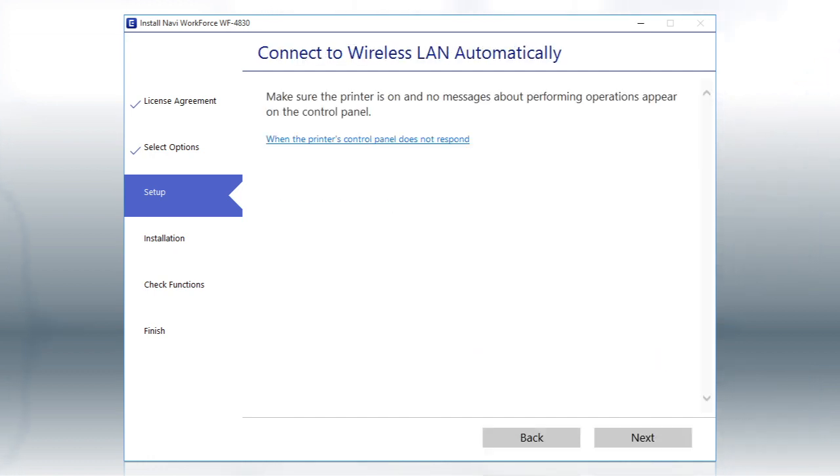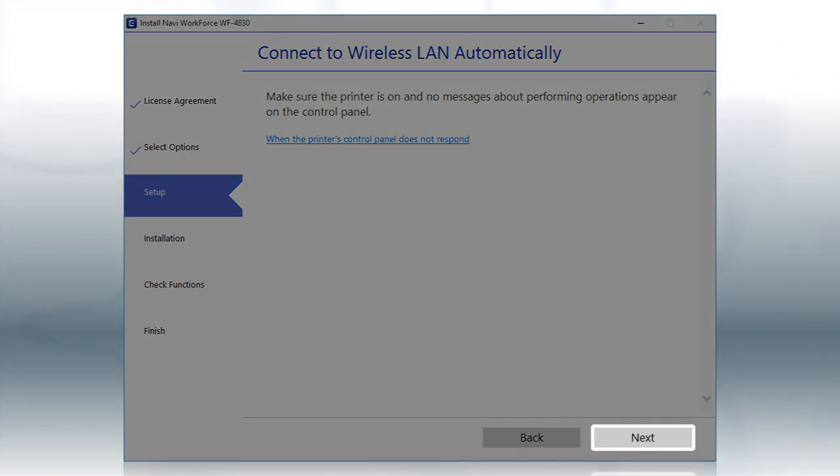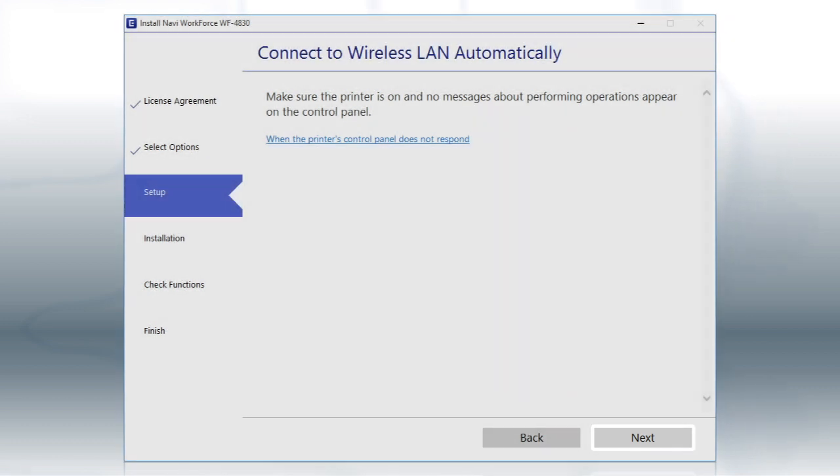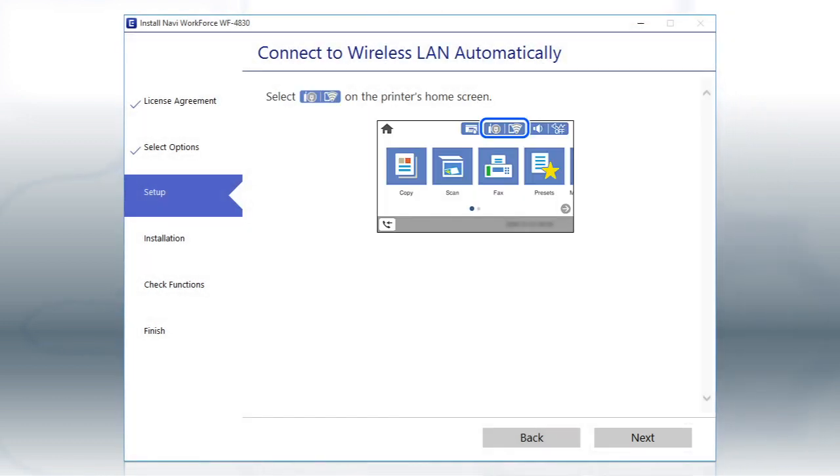If the installer is able to detect your wireless settings, you see this screen. Click Next. Then follow the rest of the on-screen instructions. The installer will automatically connect the product to your network and your setup is now complete.